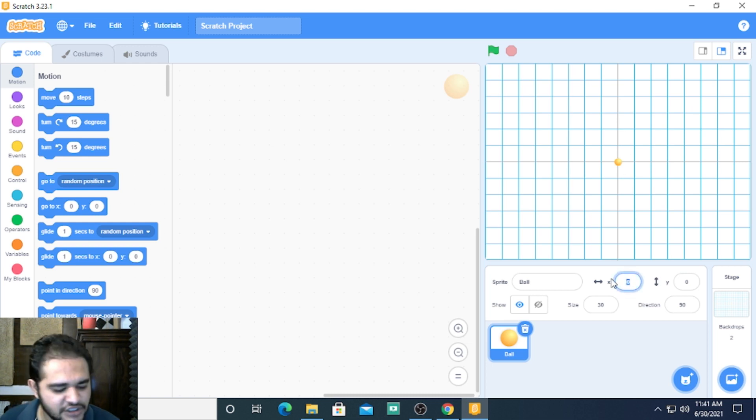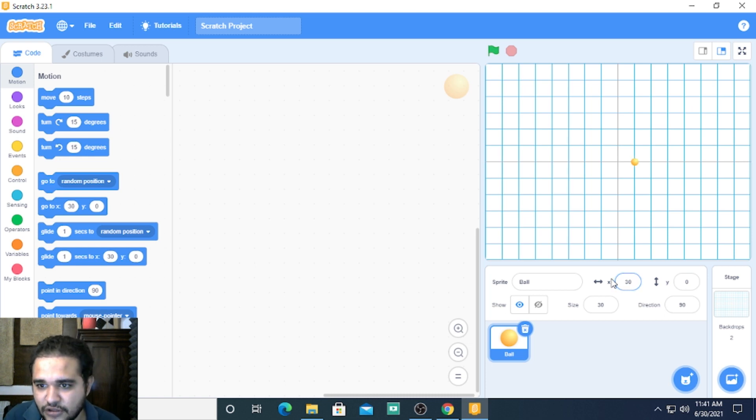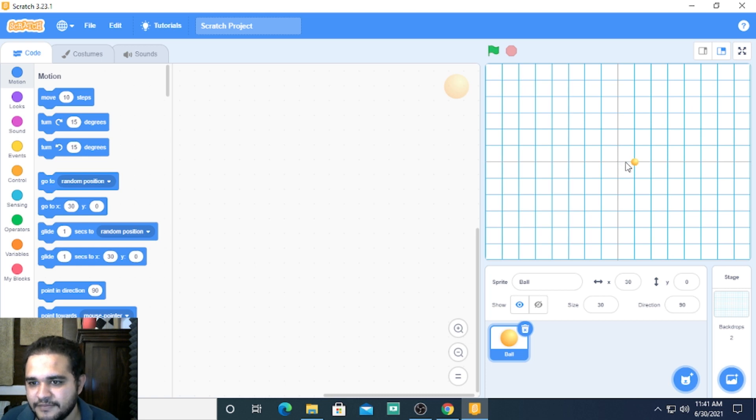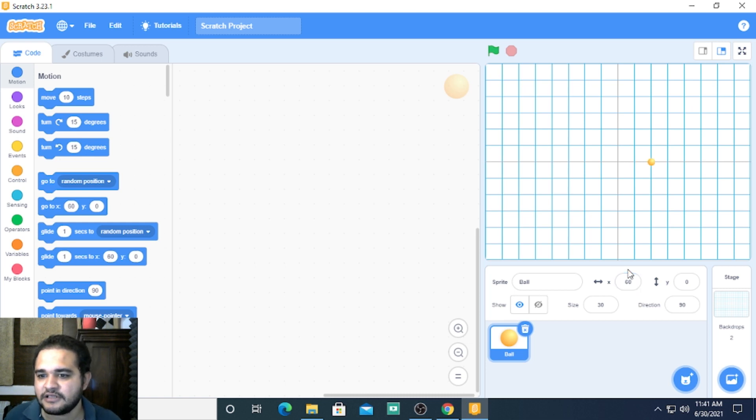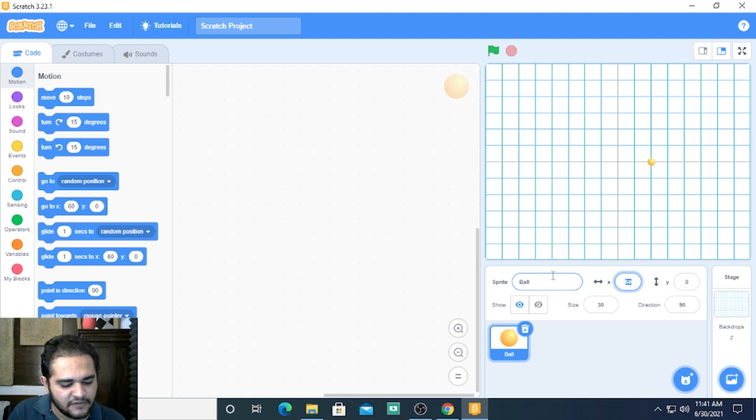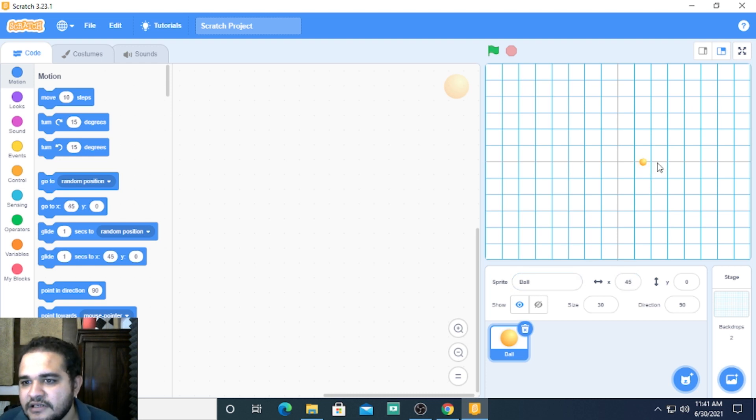Let me just change x value and see. If I change x value to 30 it takes me exactly one step away from the center. If I change the x value to 60 it will take me another step away. If I change the value to let's say 45 it takes me between 30 and 60.